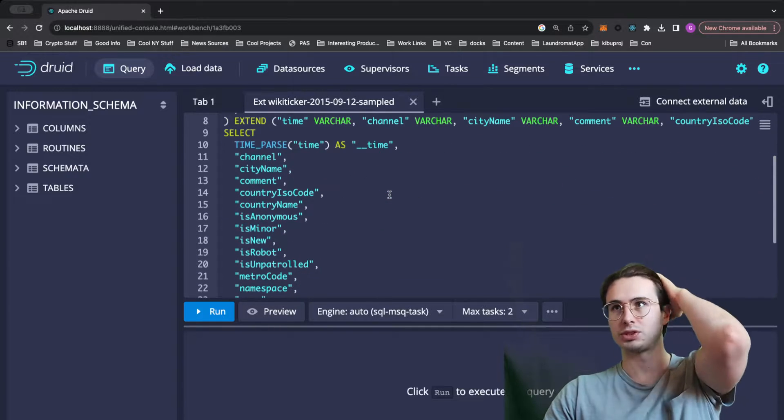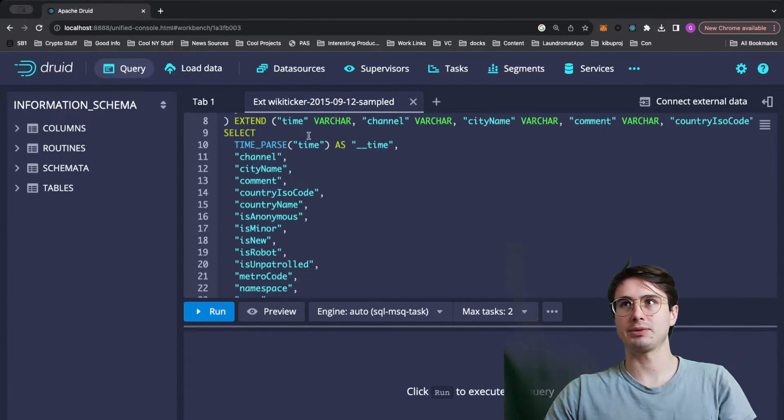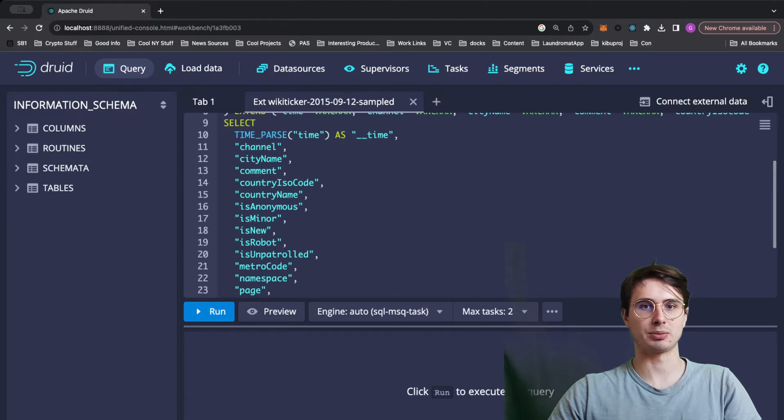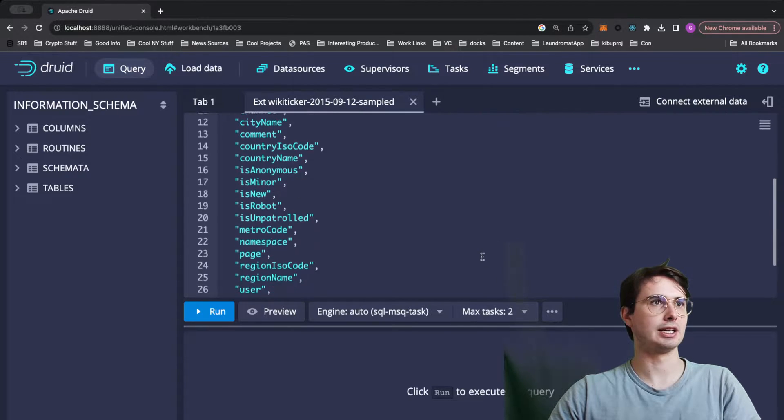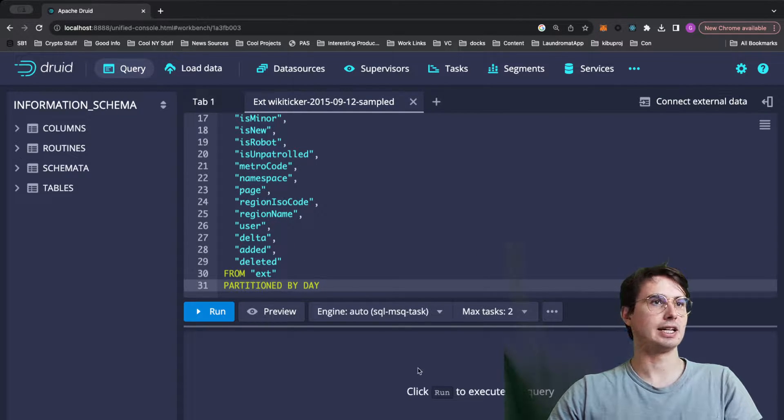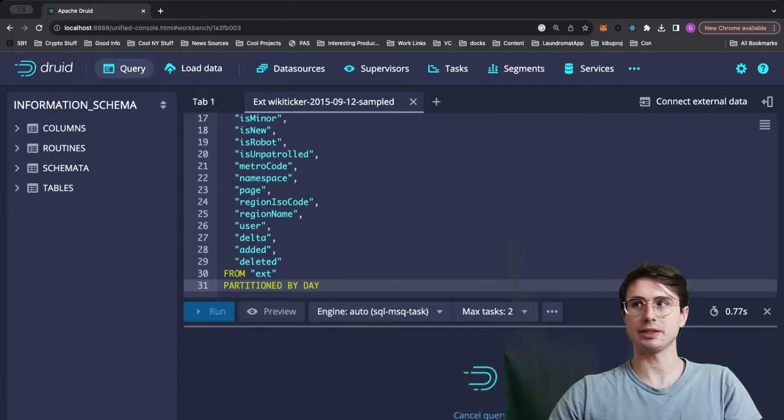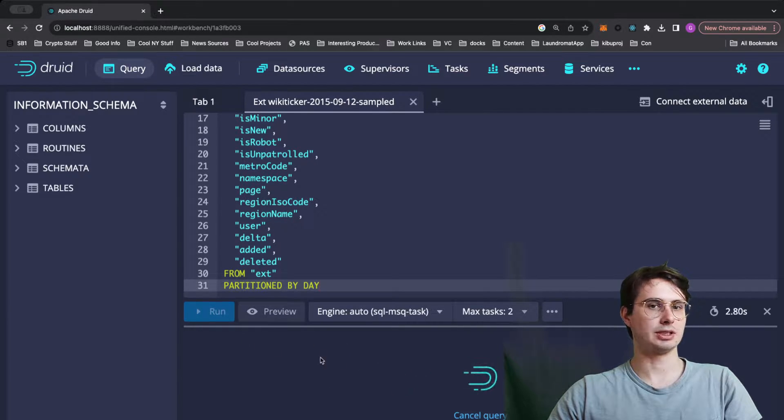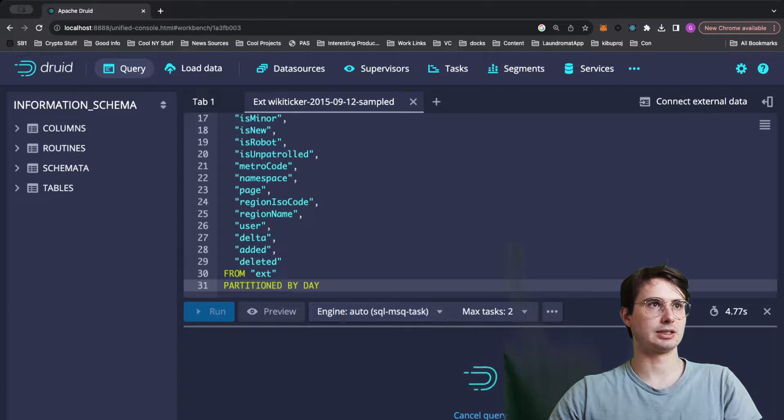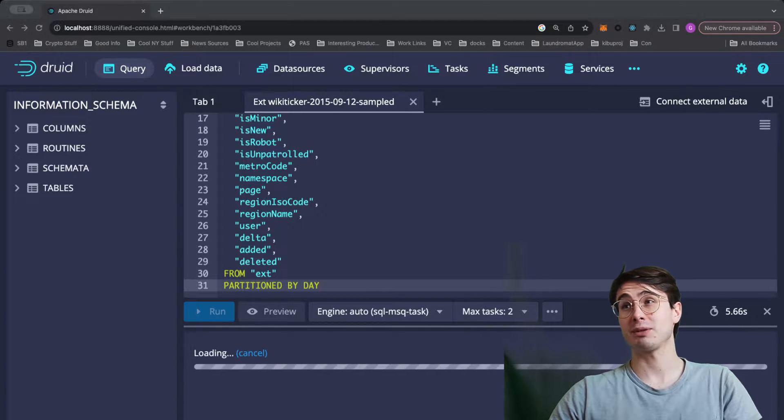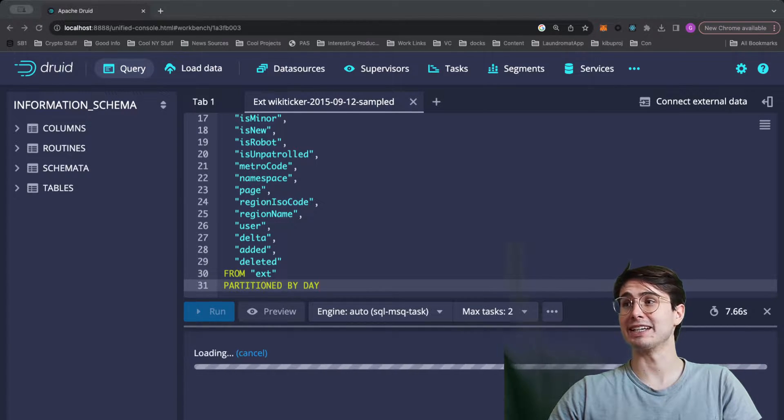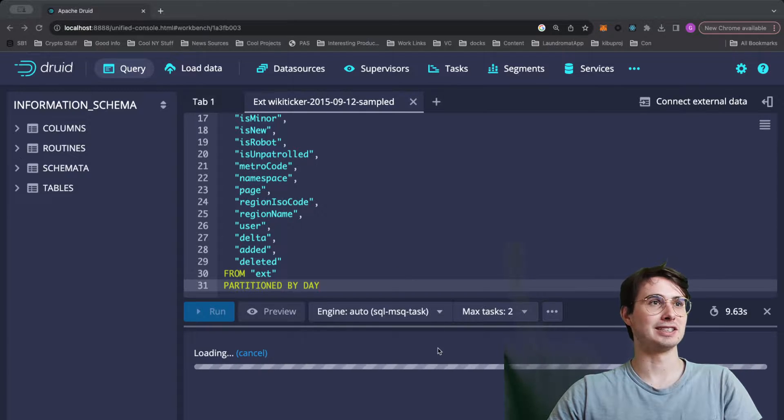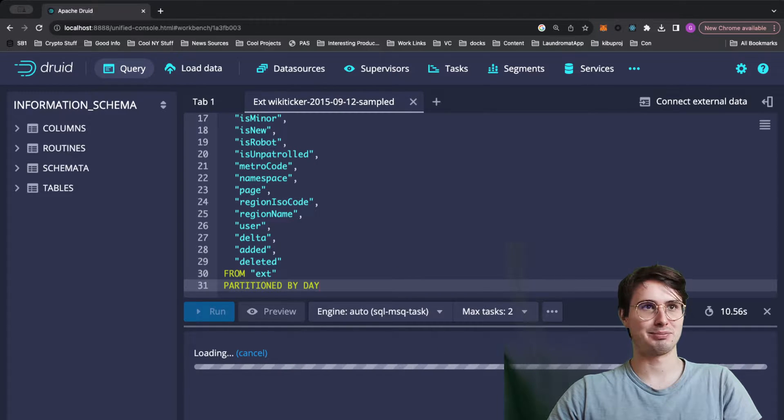And then here we can hit done, and this will generate us a query just based on selecting our time. So time parse is going to select the time column as our primary indicator for time series data, partition it by day. And then if we want to actually preview the data, we can open this up and give it a second. So I guess sub-second queries aren't true when you're running it on a MacBook.